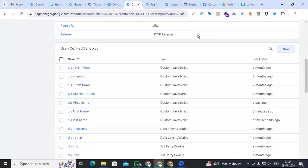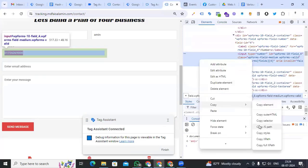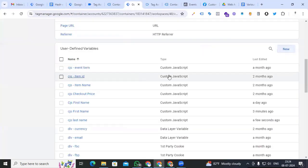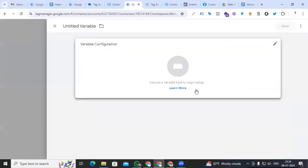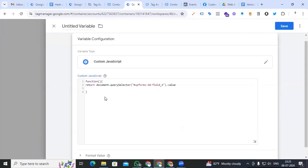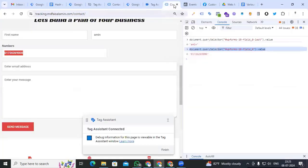We have completed first name and last name as custom JavaScript variables. Go back to our form and put the phone number. Same process — copy it, Inspect, Copy JS Path, Console, paste it, dot value to find the value. Copy the element, go back to Variable section, create the variable, click Custom JavaScript, return, paste the value. Give the name 'cjs_phone_number' and save it.